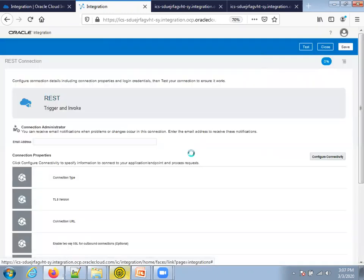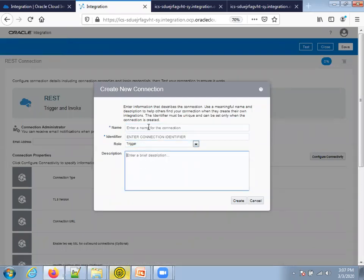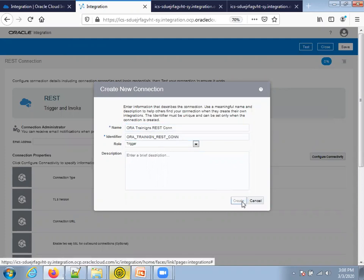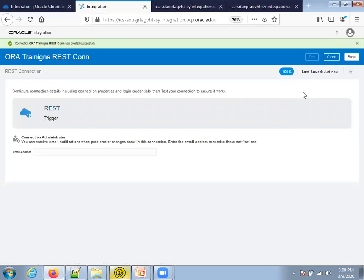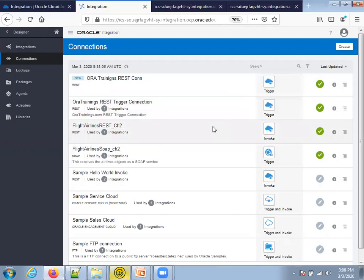To create a new REST connection: click on 'Create Connection', select the REST adapter, and for the invocation style select 'Trigger'. Click create and always validate so you can use this connection in your integrations. Save — the connection icon should turn green, meaning it's ready to be used in an integration. This covers the sample integrations provided by Oracle. Other samples are also available, but they may not work unless you have appropriate FTP and other connections. Thank you.